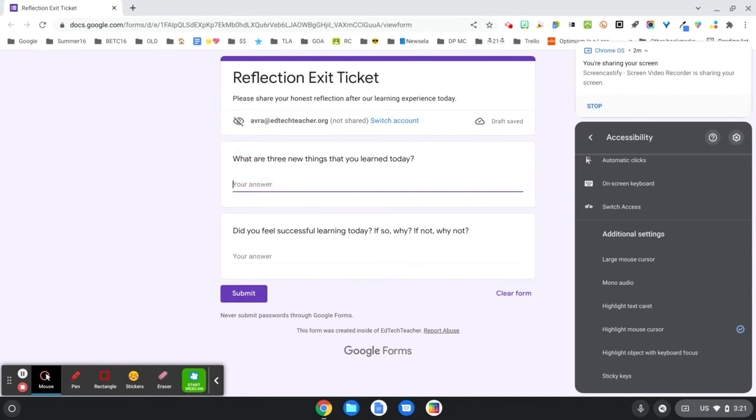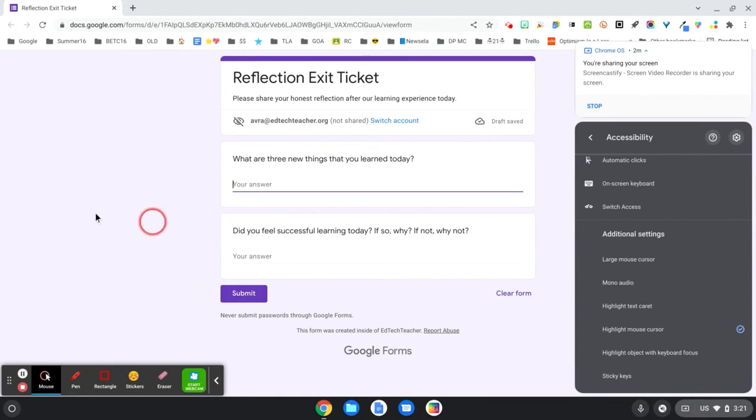That'd be another way to really highlight where your mouse is. It does fade away when you're not touching your mouse, and then as you touch the trackpad again, it comes back. So that's a nice feature as well.